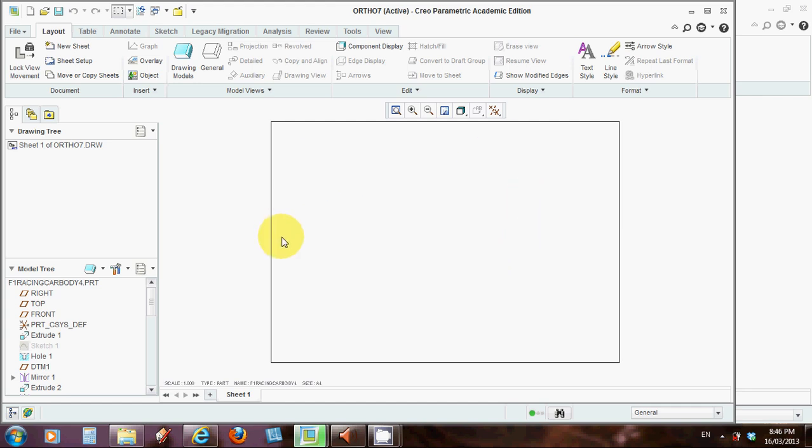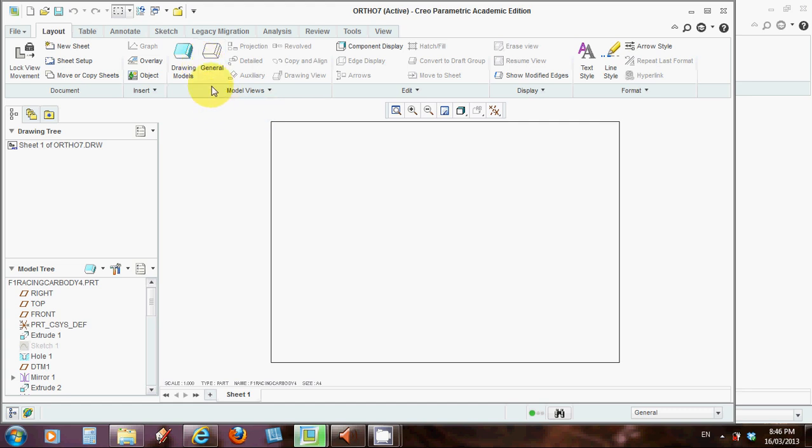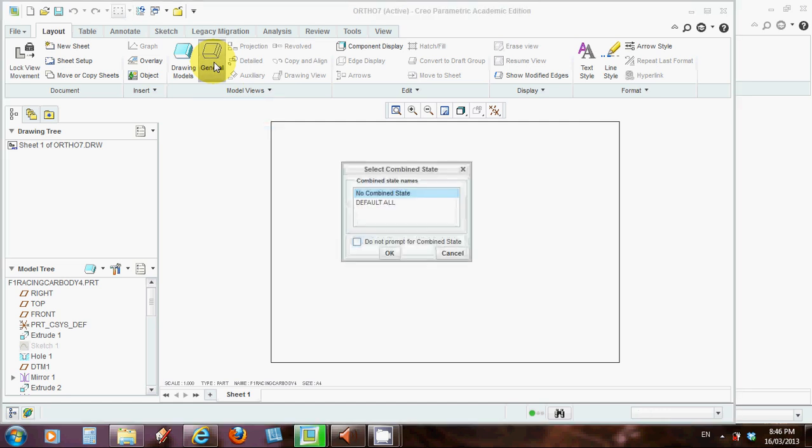Now the next stage would be to bring yourself in a general view. So up here on the ribbon, under model views, select general view, and when you left click on that, another dialog box comes up.